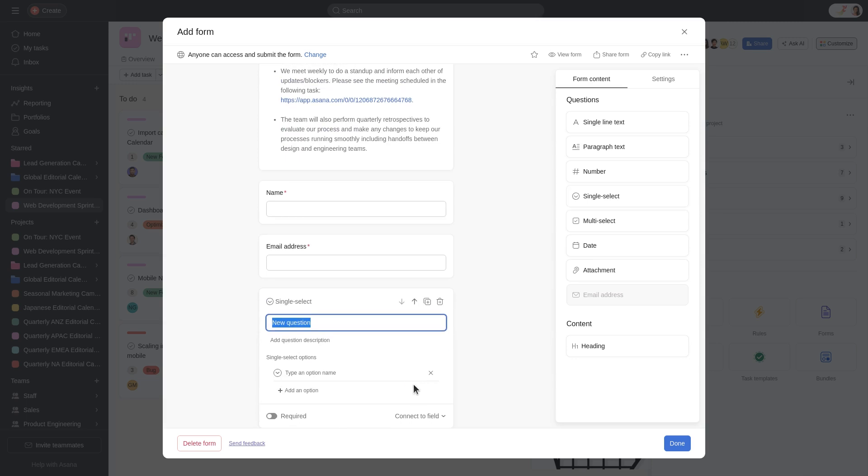For example, let's add a single-select question for priority. Enter the question title and, if necessary, provide a description.